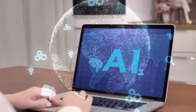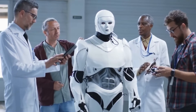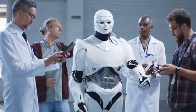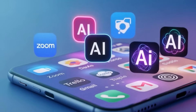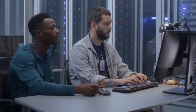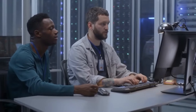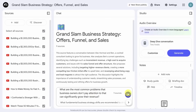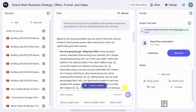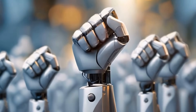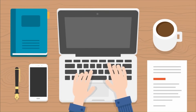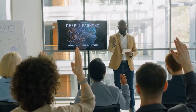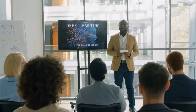Using AI effectively is a skill that improves with practice and experimentation. Try new tools and features regularly, and don't be afraid to fail or produce imperfect results. Each attempt teaches you how to better guide the AI and understand its strengths and weaknesses. Set aside time weekly to experiment and incorporate AI into your daily routine.